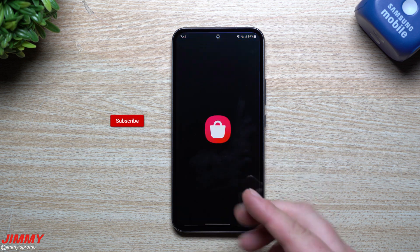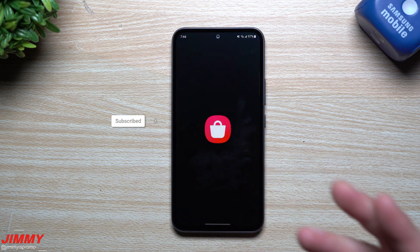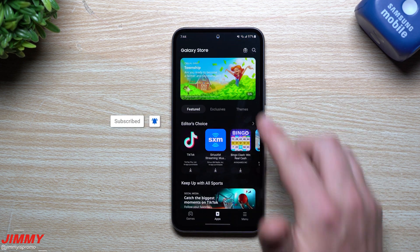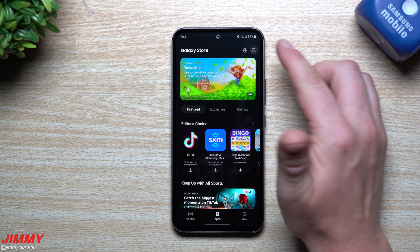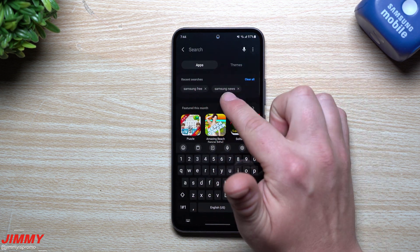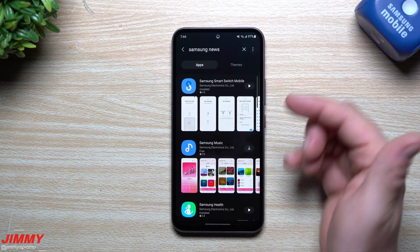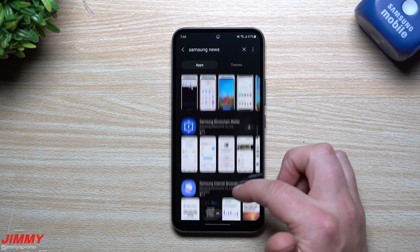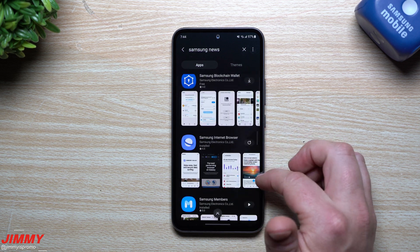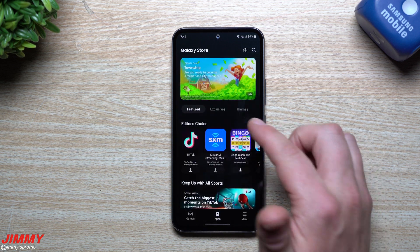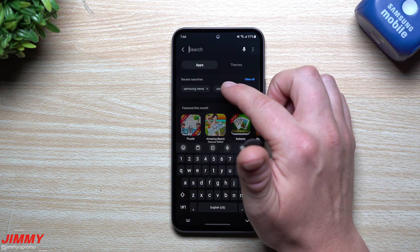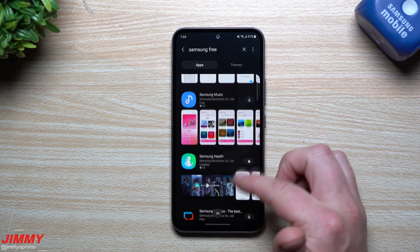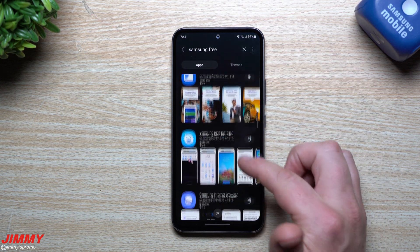I also went into the Galaxy Store and hit the search button. I searched for 'Samsung News' and 'Samsung Free,' scrolled through quite a bit, and didn't find either of the two. Samsung Free doesn't even give me the option to download it, which is really weird.